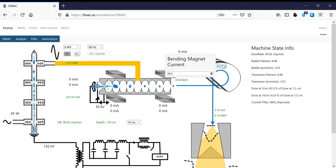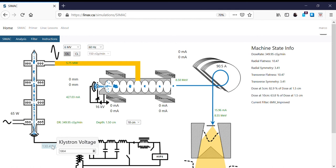We need to adjust the bending magnet current to get our dose rate back up again. We're doing well — we're now up to 8.8-8.5 MeV.